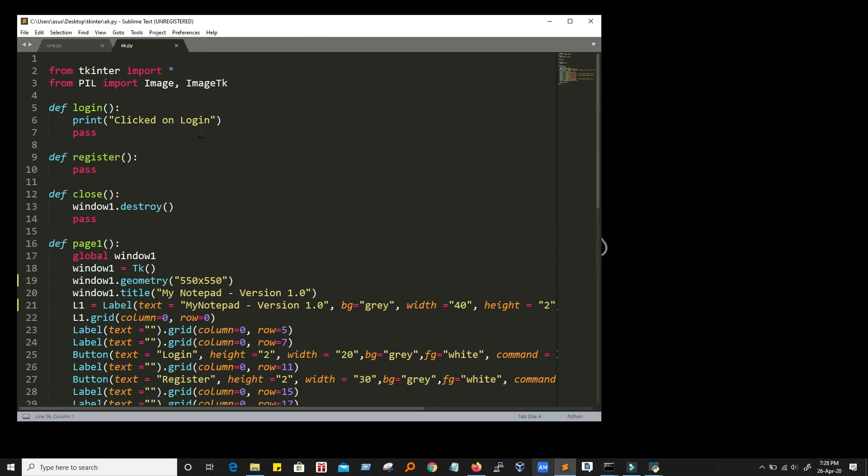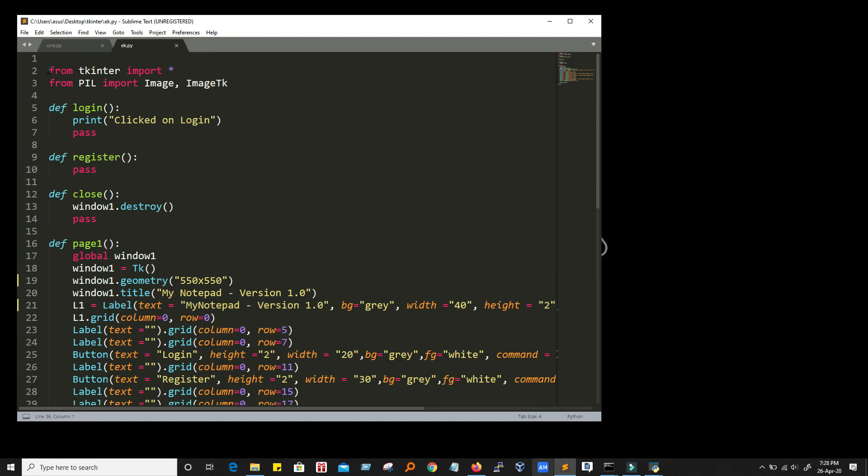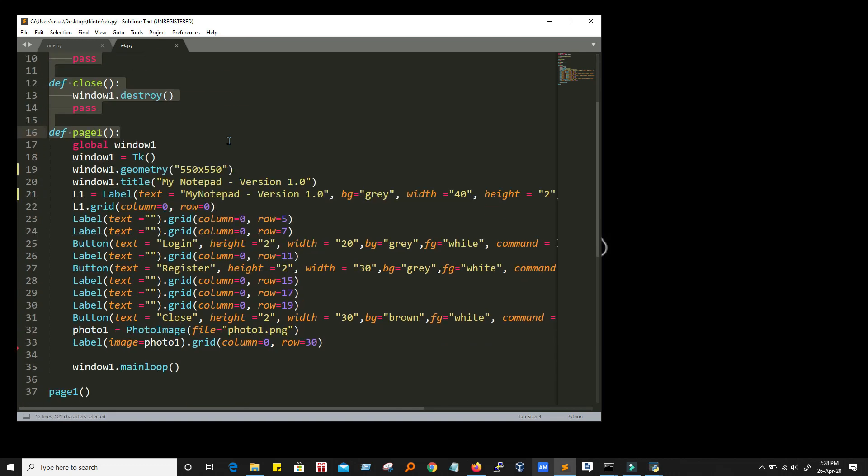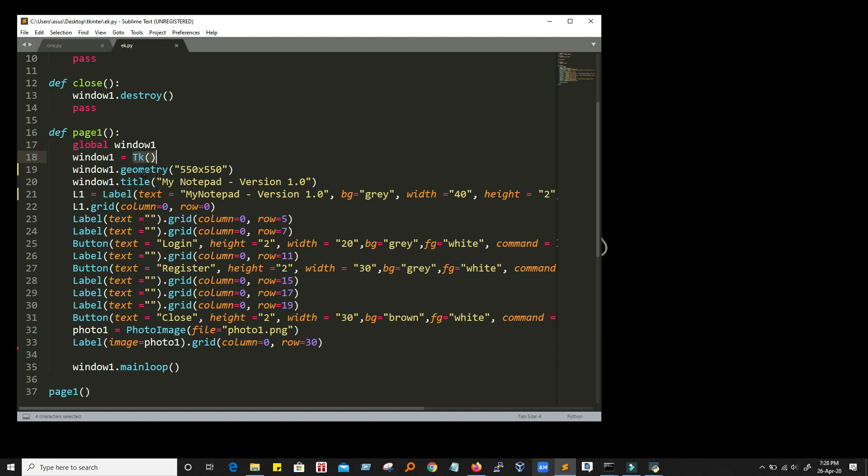Here is the first program. Here we have imported the library and we have created these empty functions. And then we have created this page1 function. We are calling it from here. And we have declared a variable over here. And window1 is an instance of tk. And we have defined the geometry here. We have defined the title. And we have created few labels and just aligned the grid.